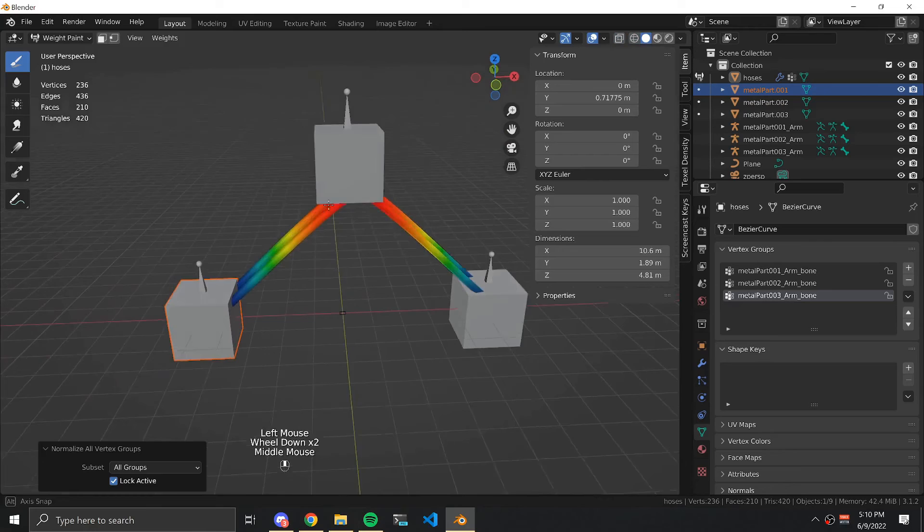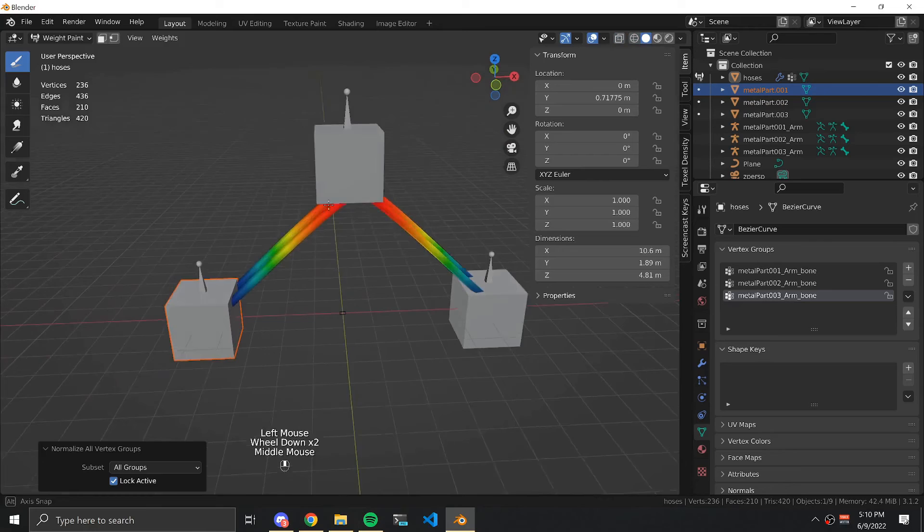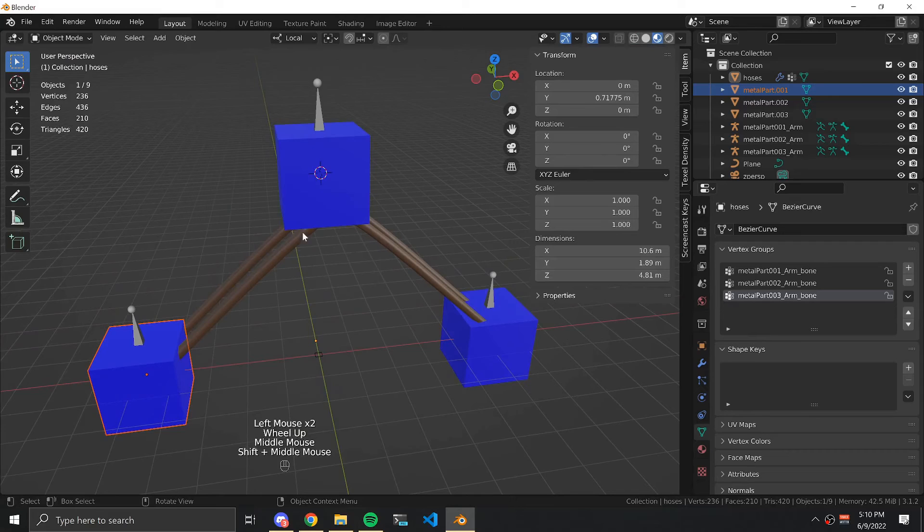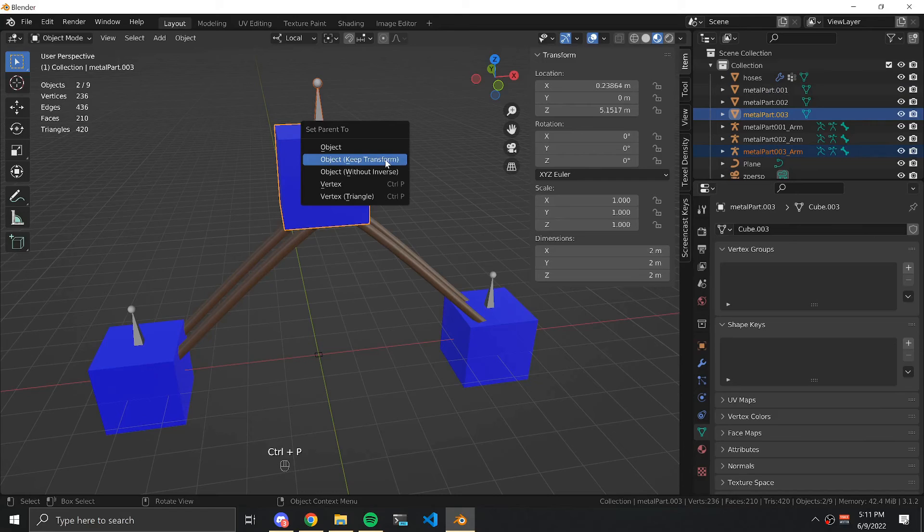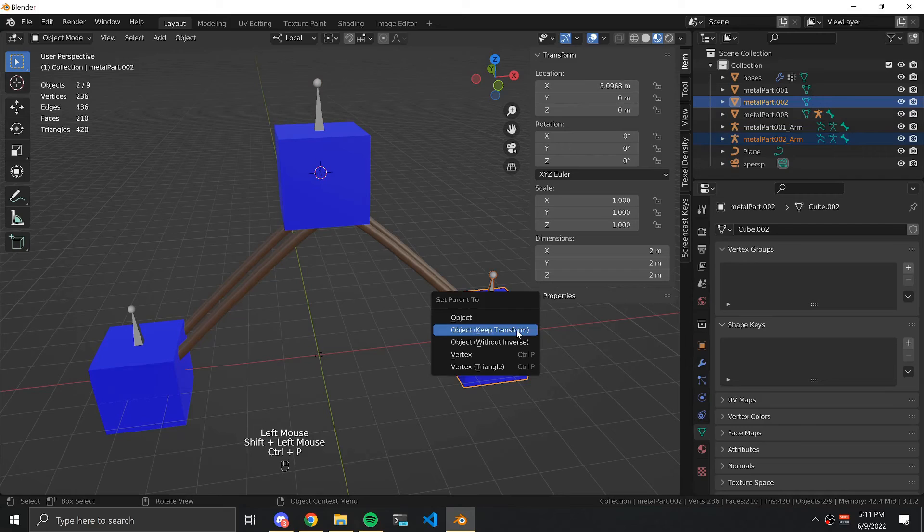Return to object mode so that we can parent the armatures appropriately. Select an armature and the metal object that it goes with. Press Ctrl P and parent while keeping transformations. Repeat this process with the other two armatures.